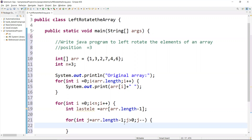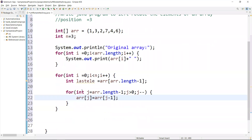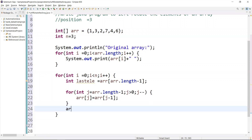Now we shift elements of the array by one: array of j equal to array of j minus one. This means j starts at the last position — the sixth element — and it has to shift one by one. Three times it has to iterate: first iteration shifts it here, next shifts it here, then here. Once done, we set array of zero equal to the last element — that's what we have to do.